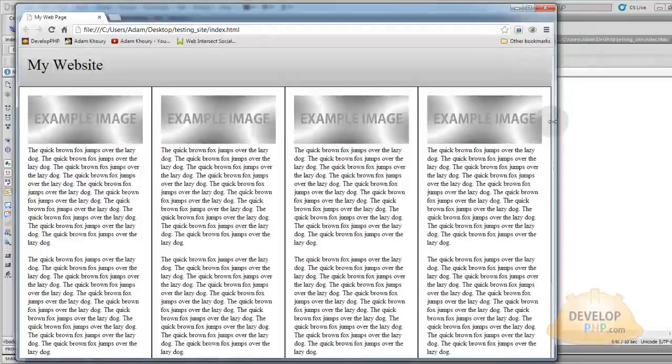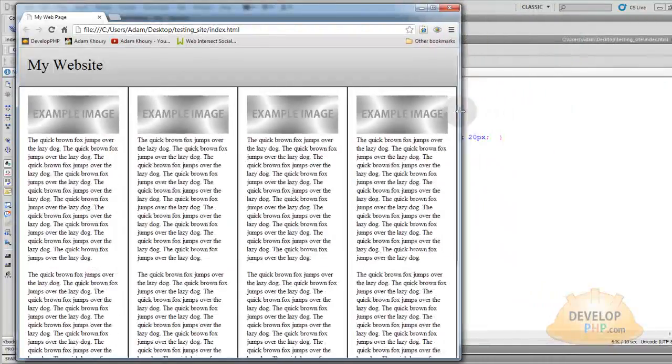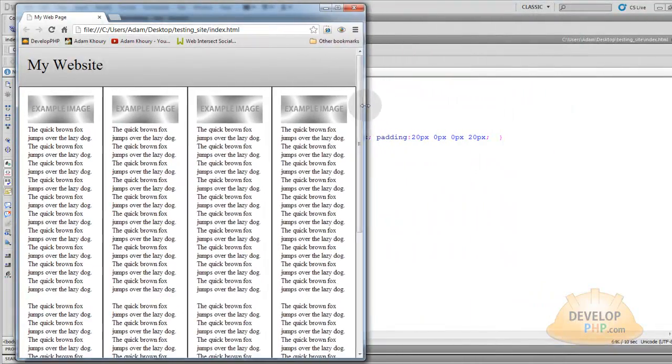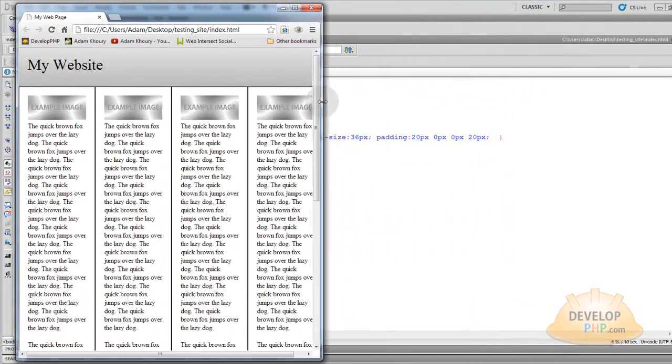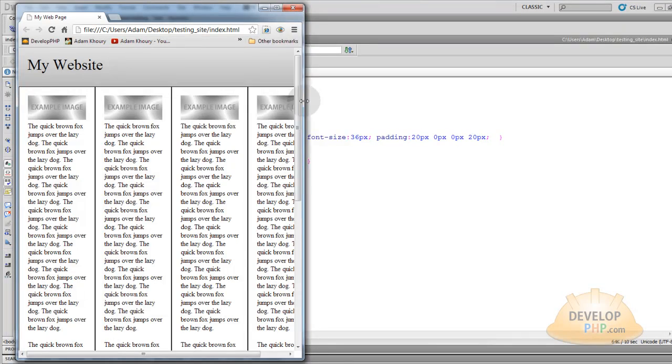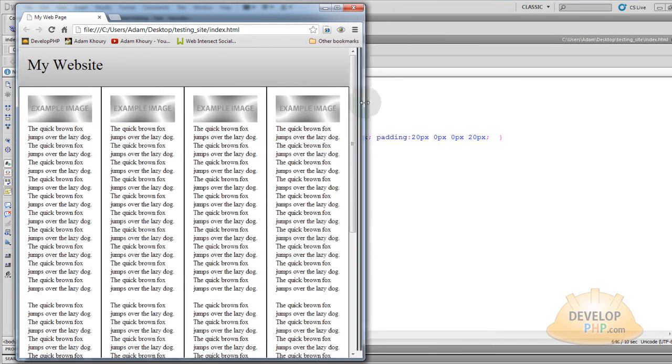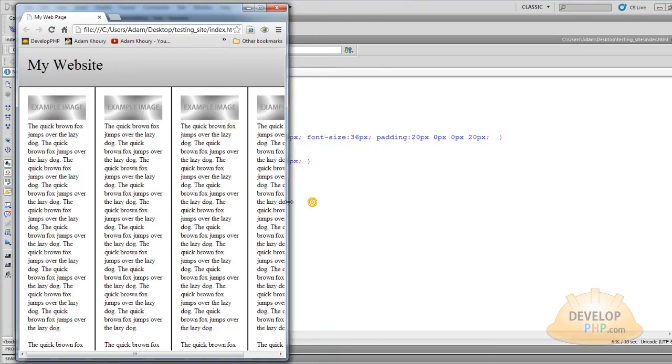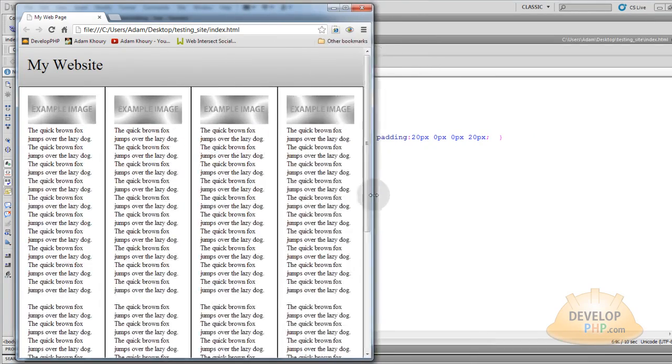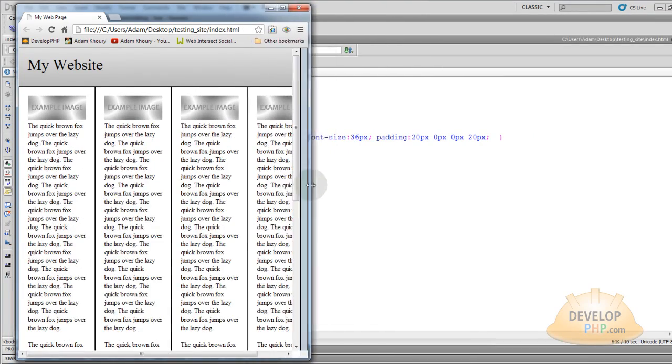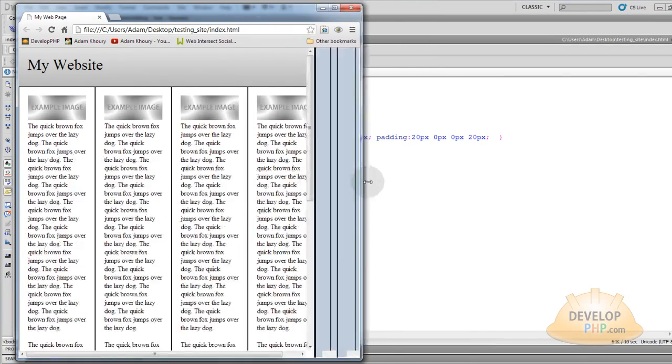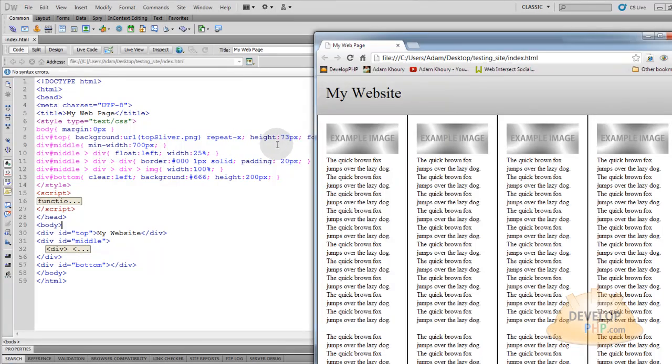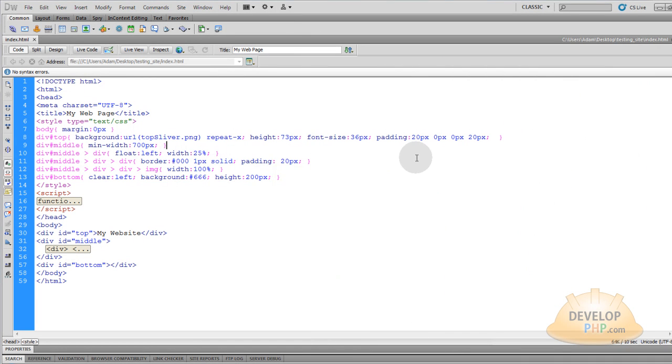And I also made it to where when you're stretching it down or if the user's window gets too small, it has a minimum width, the whole center of the page has a minimum width of about 700. So that's why you don't see it scaling down anymore.